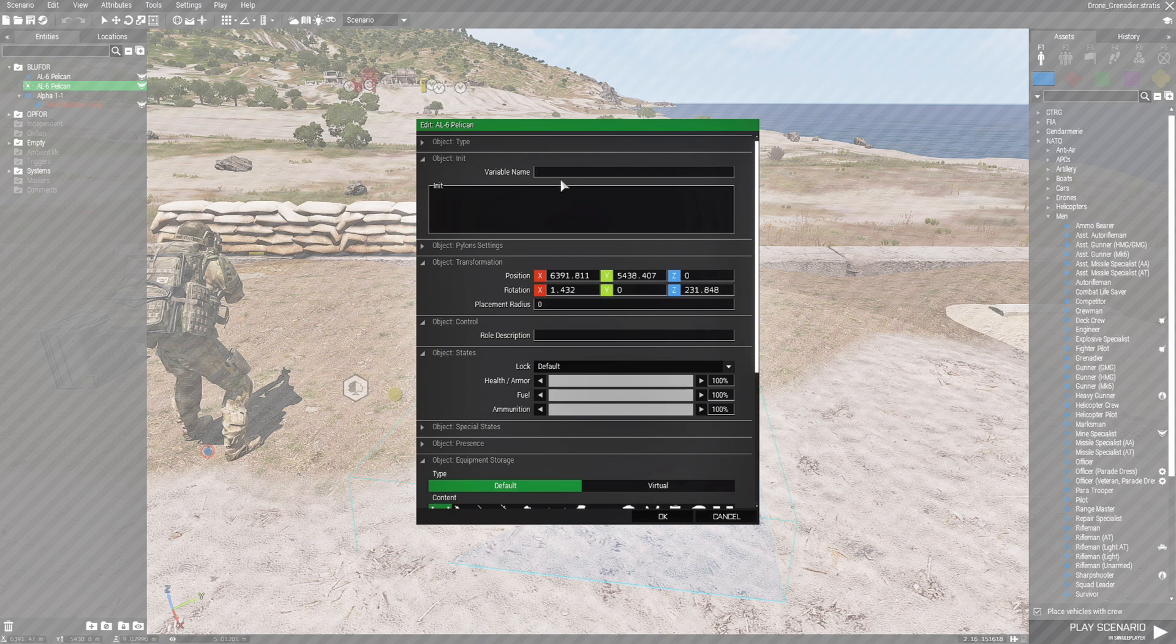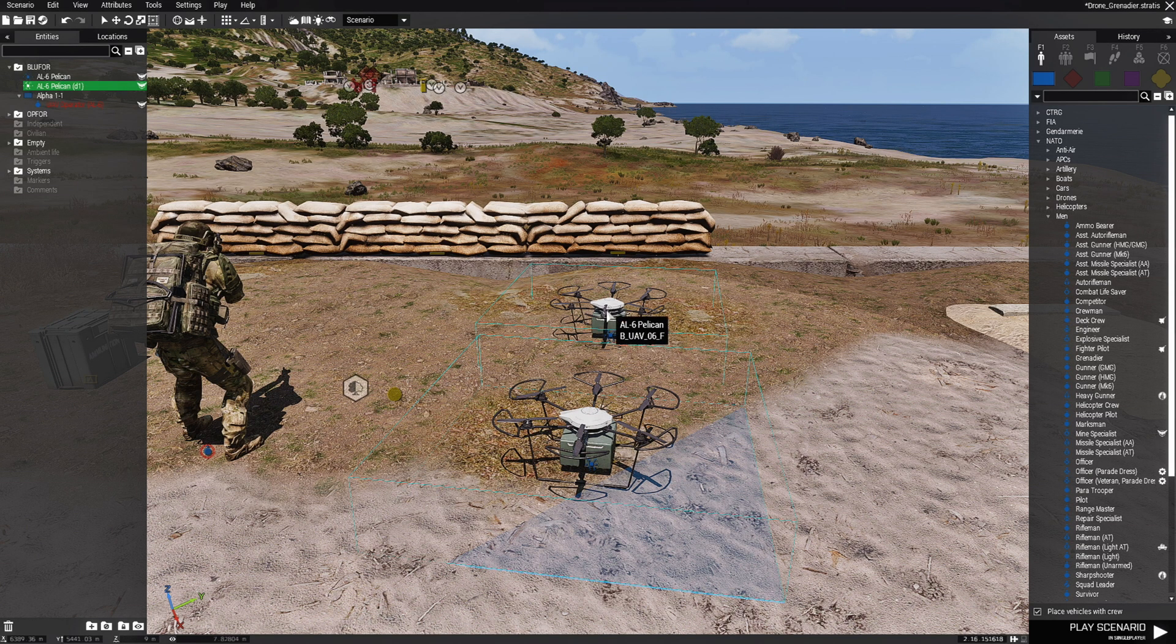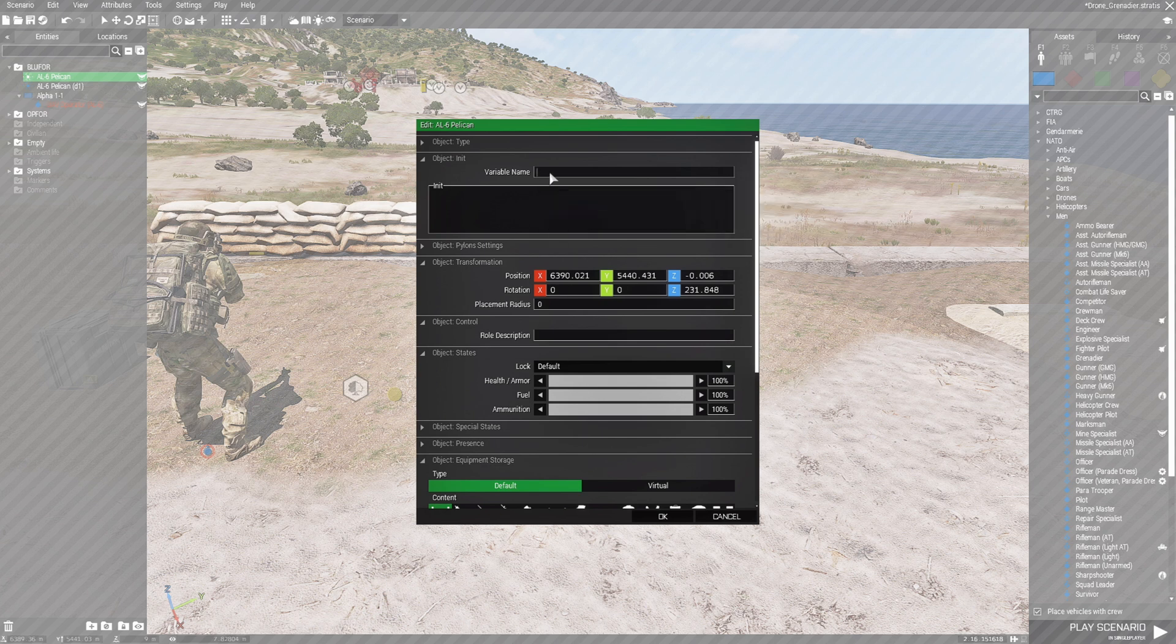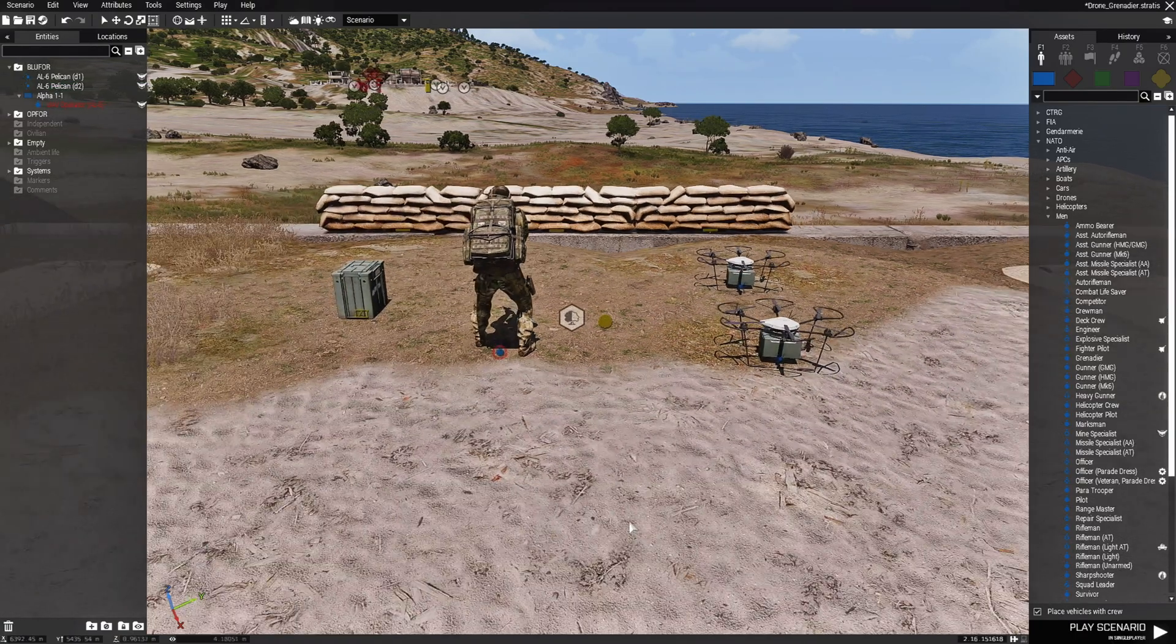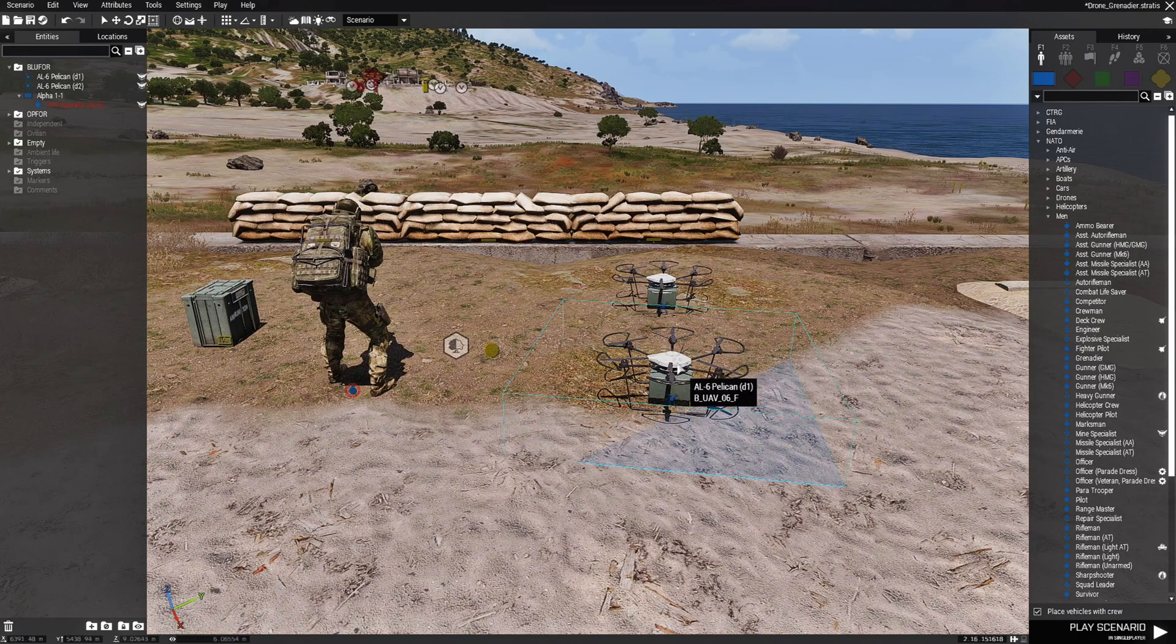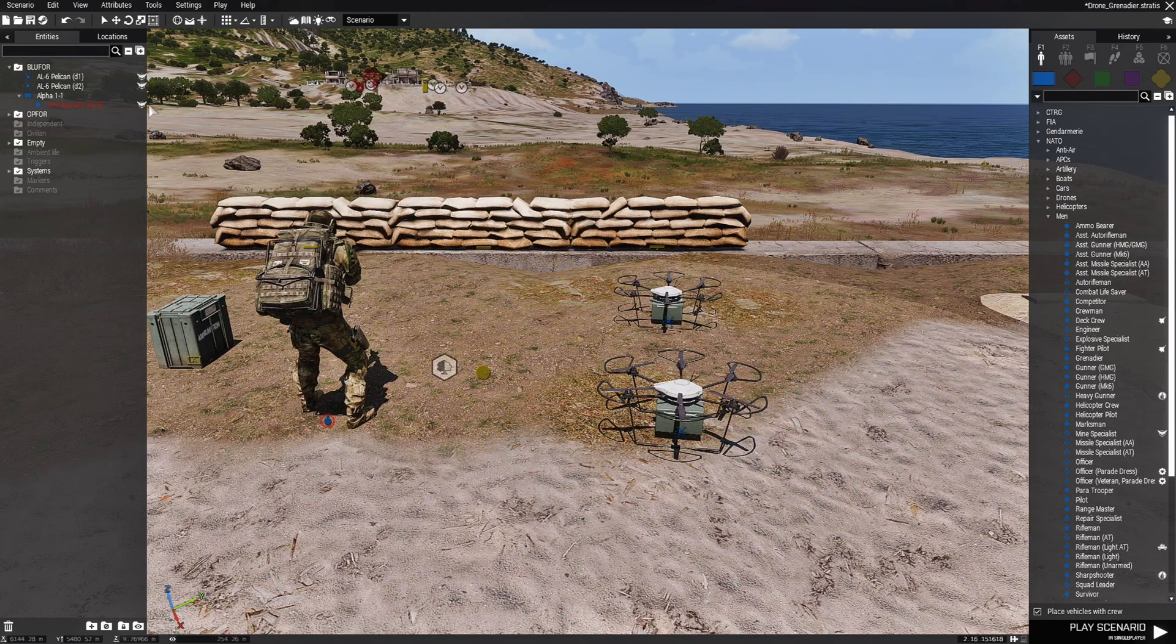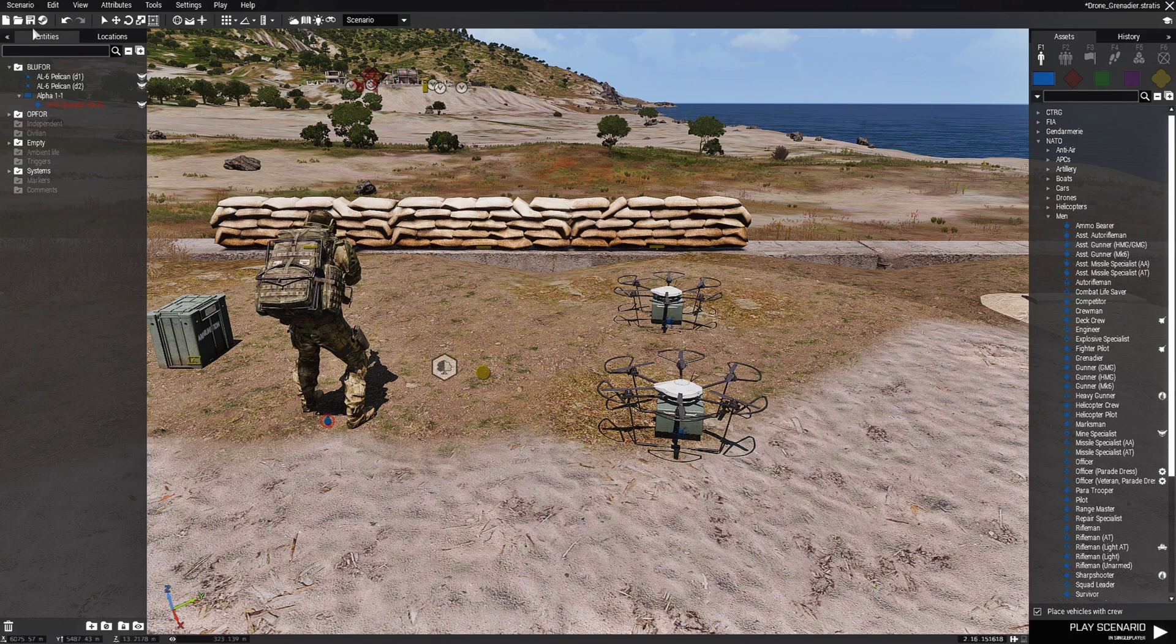I'm just going to name this one D1, hit OK. And I'm going to name this one D2, D for drone. That's all you have to do is just name them. And then what we're going to do is go into the script itself.